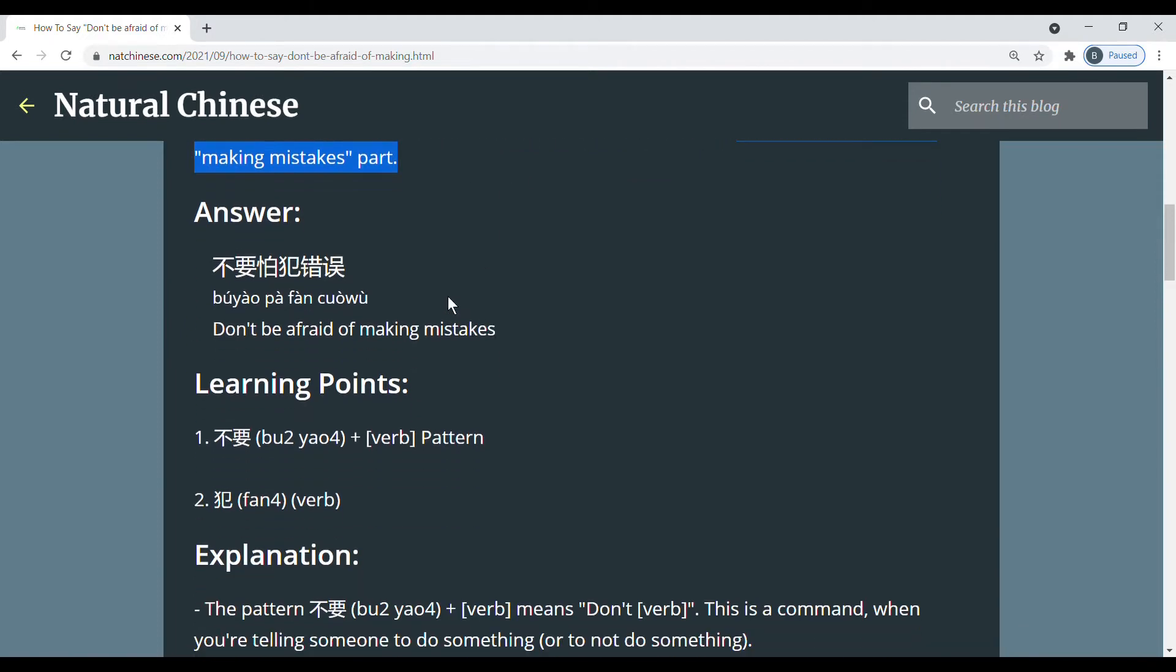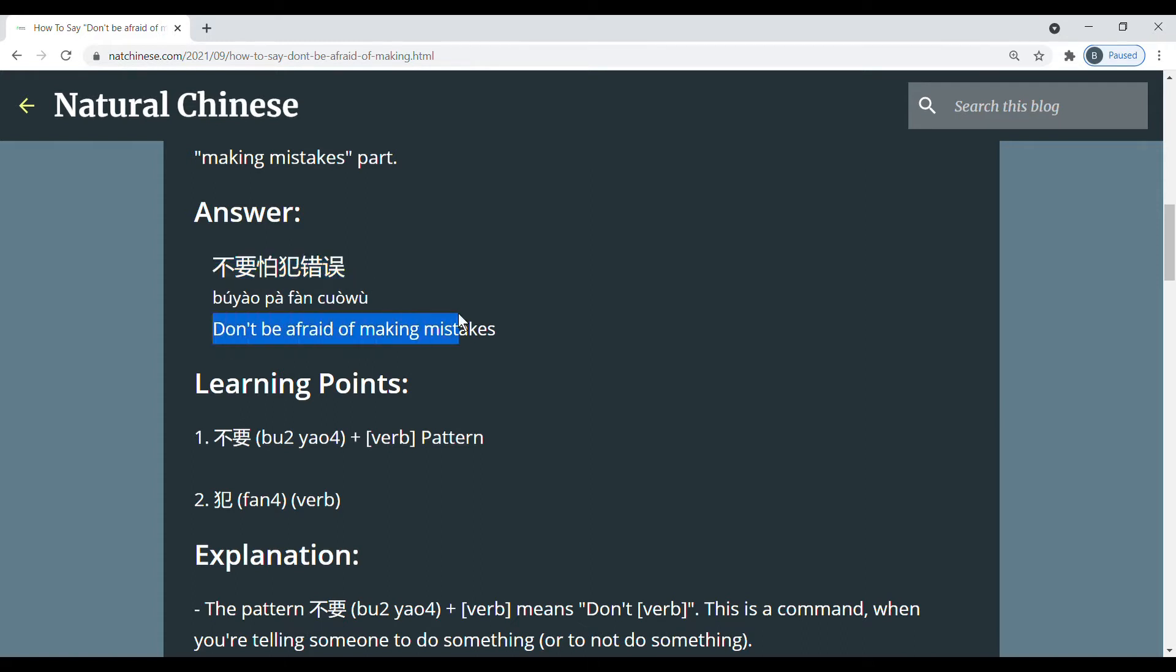So the answer is don't be afraid of making mistakes.